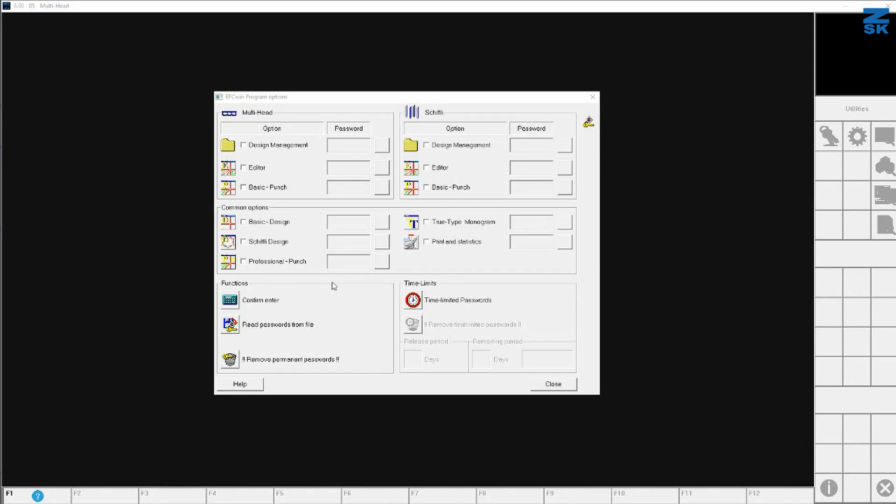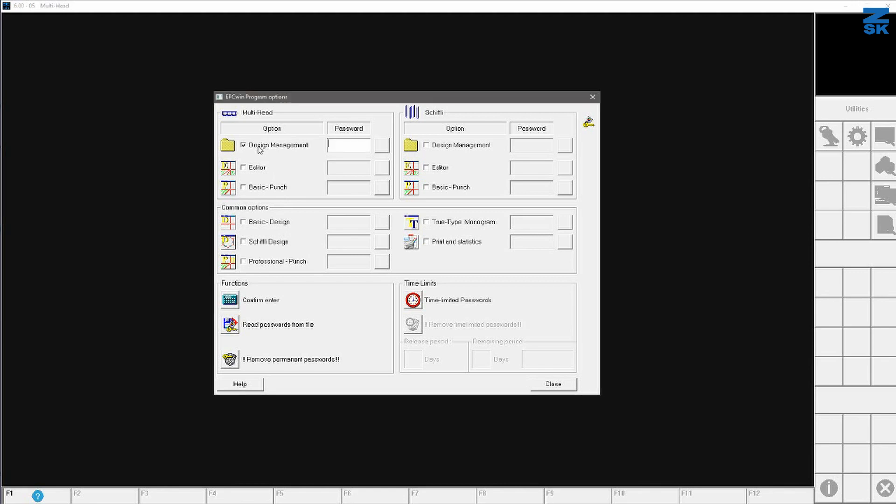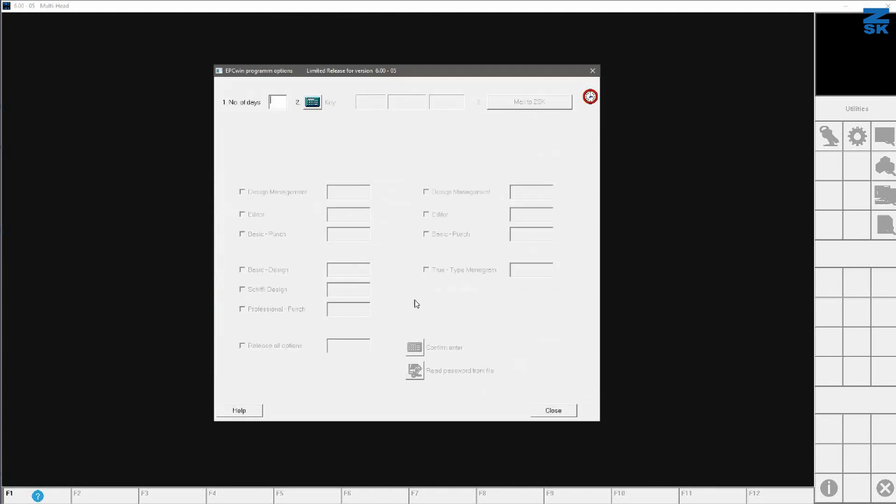And here I can put in the final passwords if I have gotten them already and check mark each option I have bought and put in the number and confirm with enter. If you have not a final password, you can use also the clock icon here. This is the time limited one.